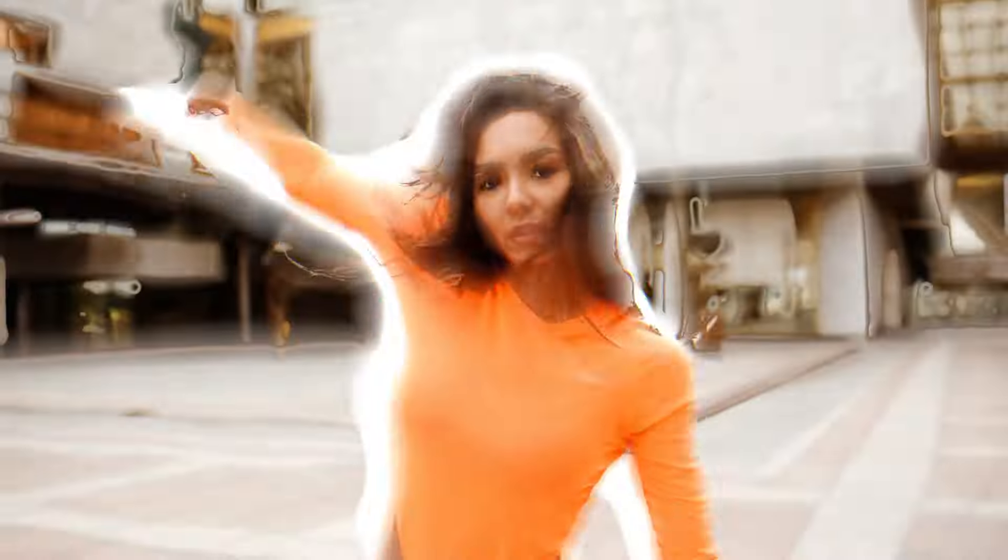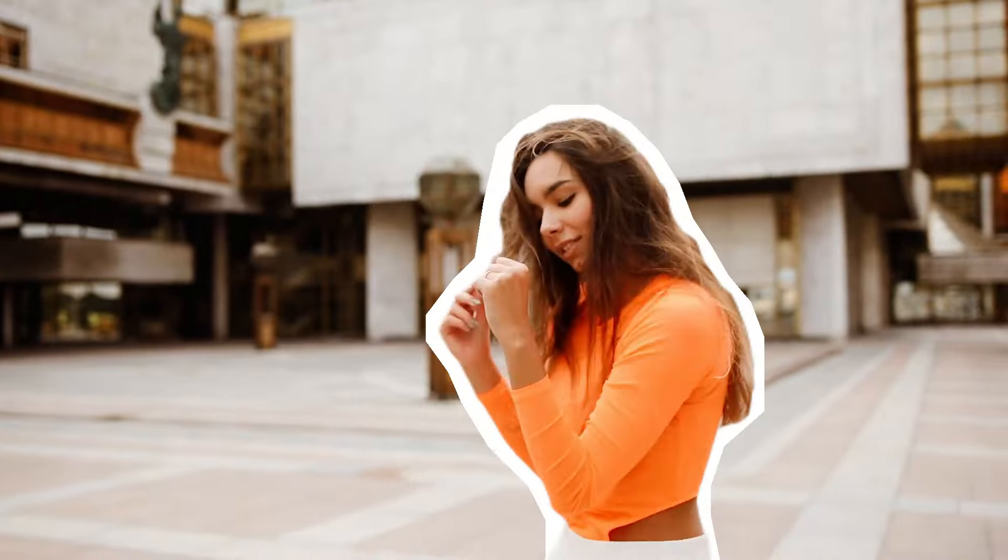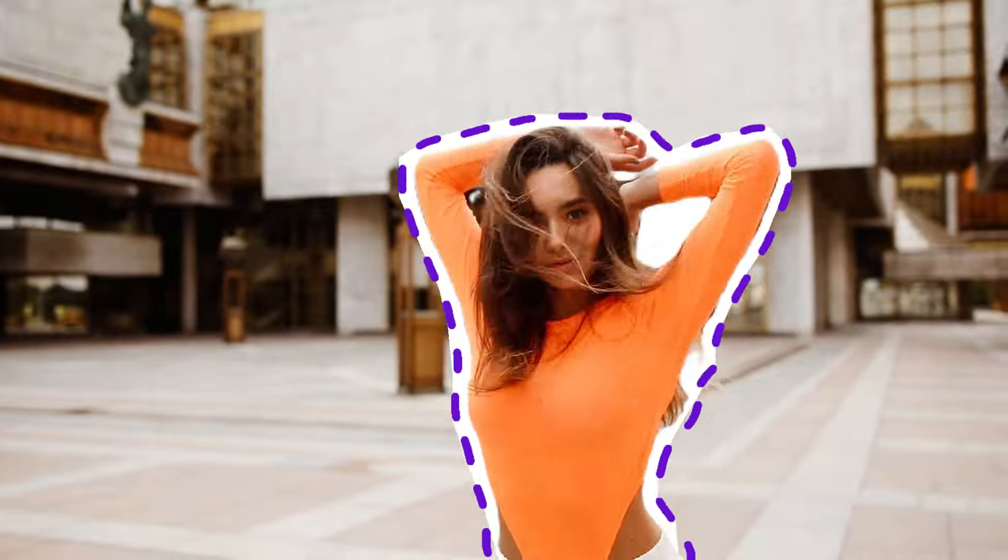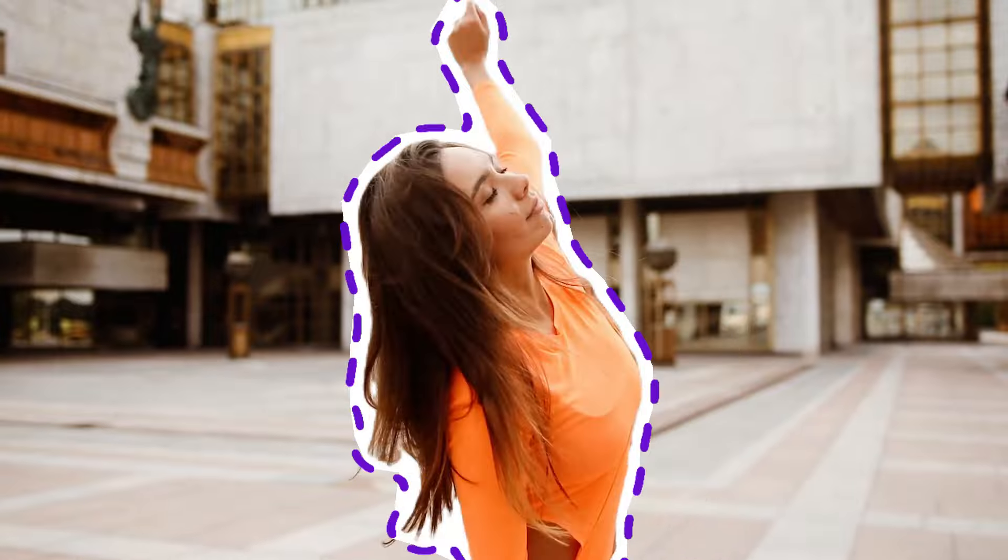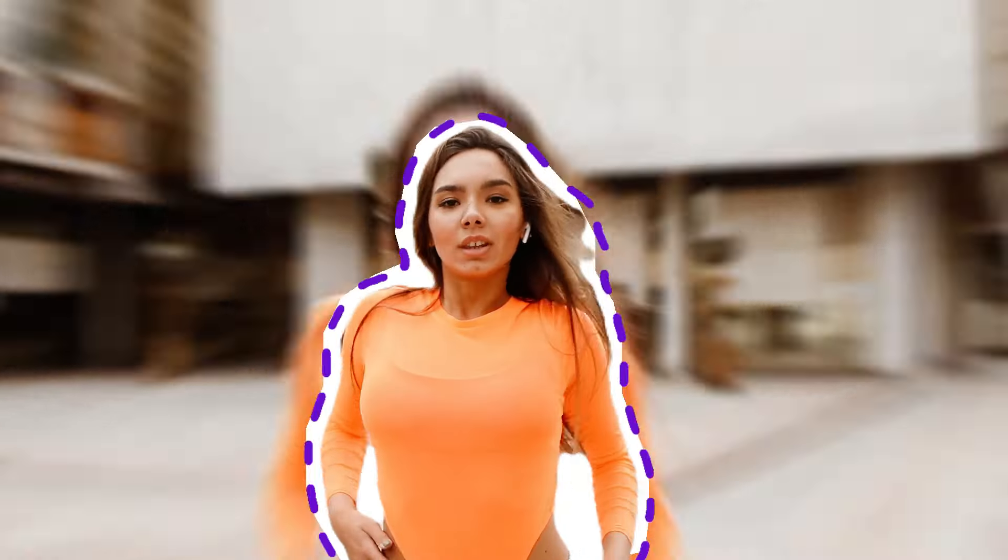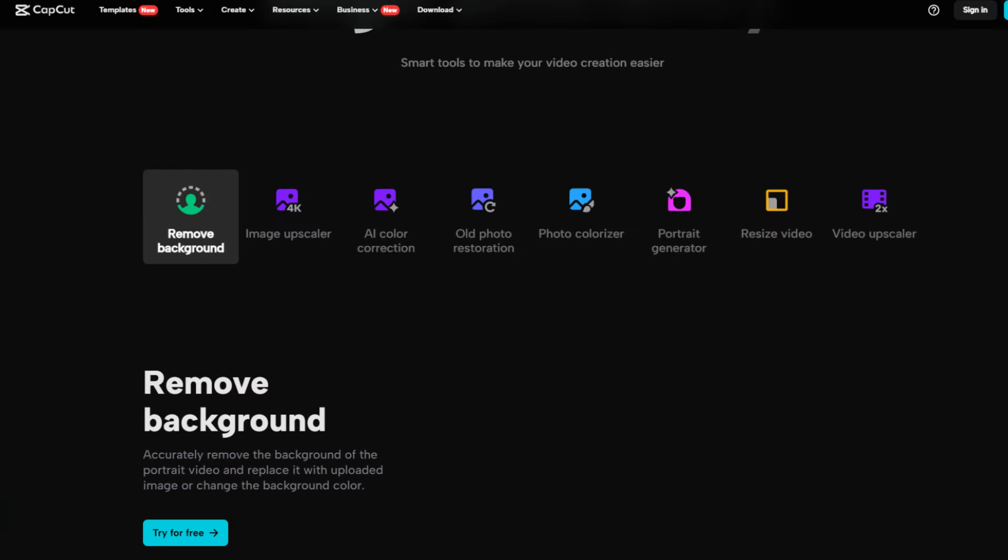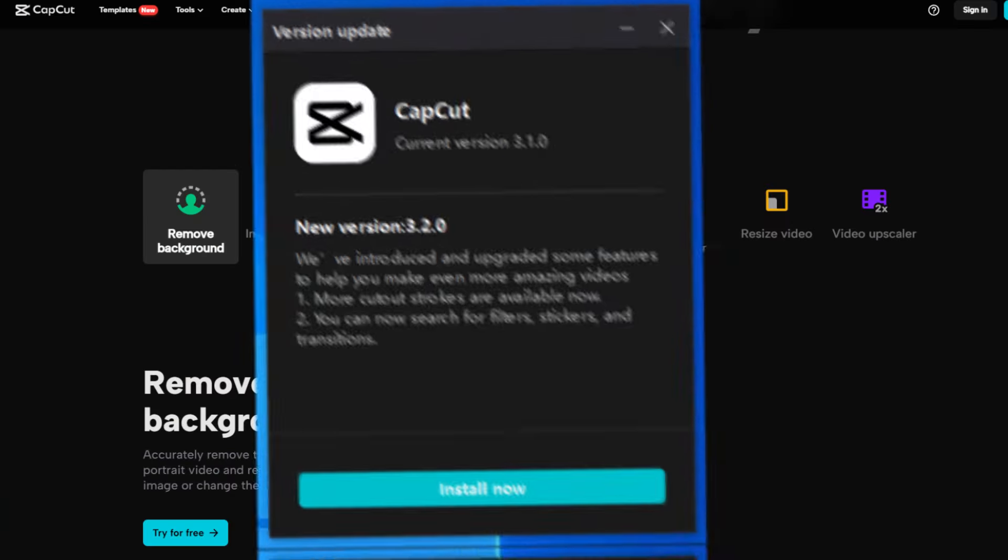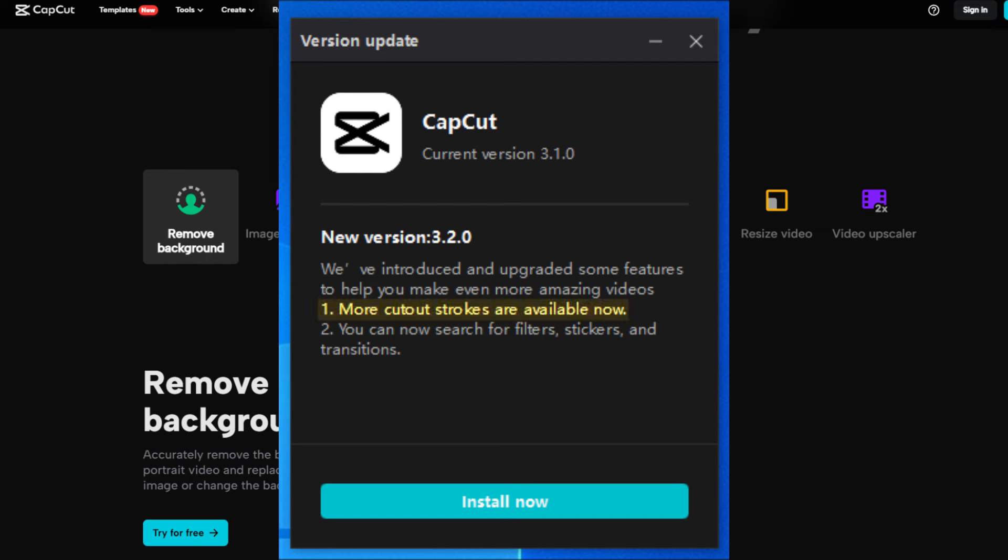So guys, in this video, I'm going to show you how to add a border outline around a person in CapCut. CapCut adds frequently new amazing features. In version 3.2, they have finally added stroke.